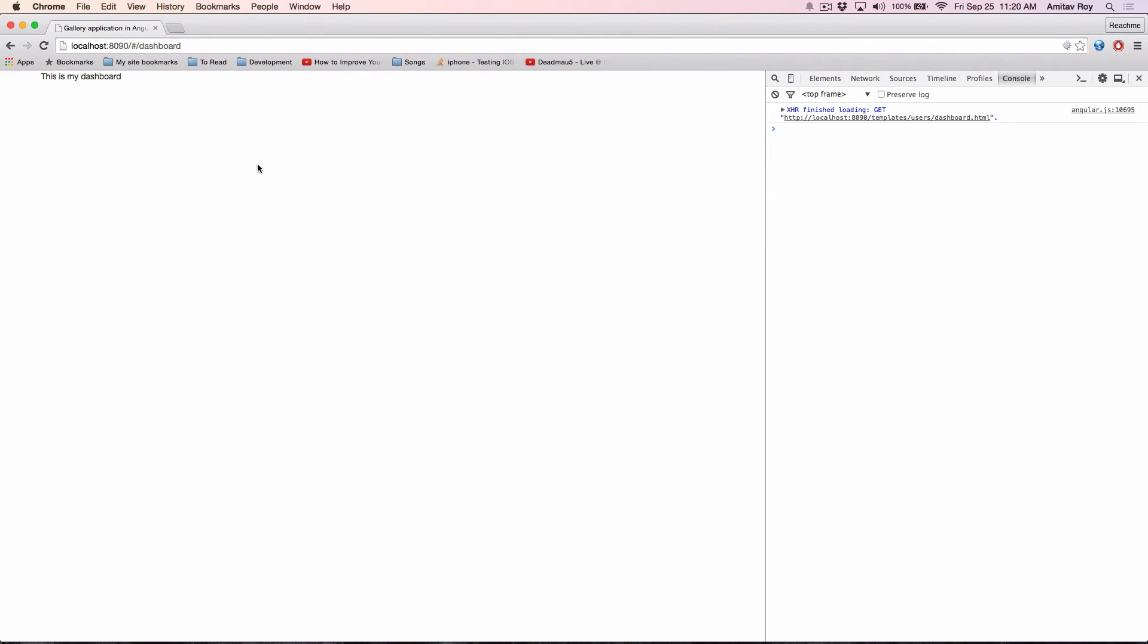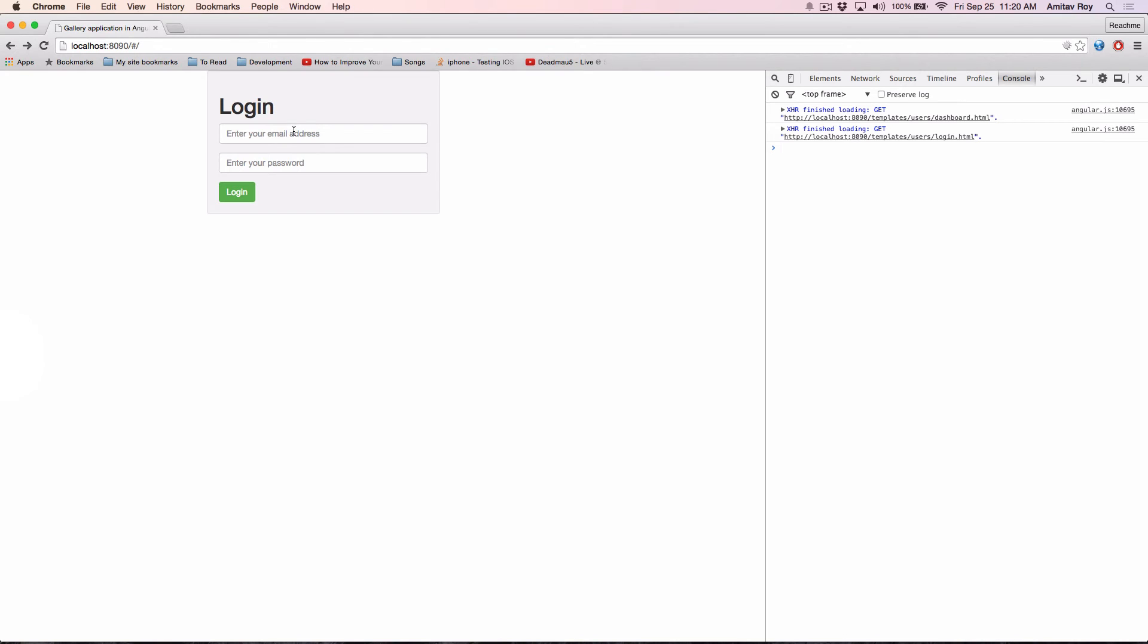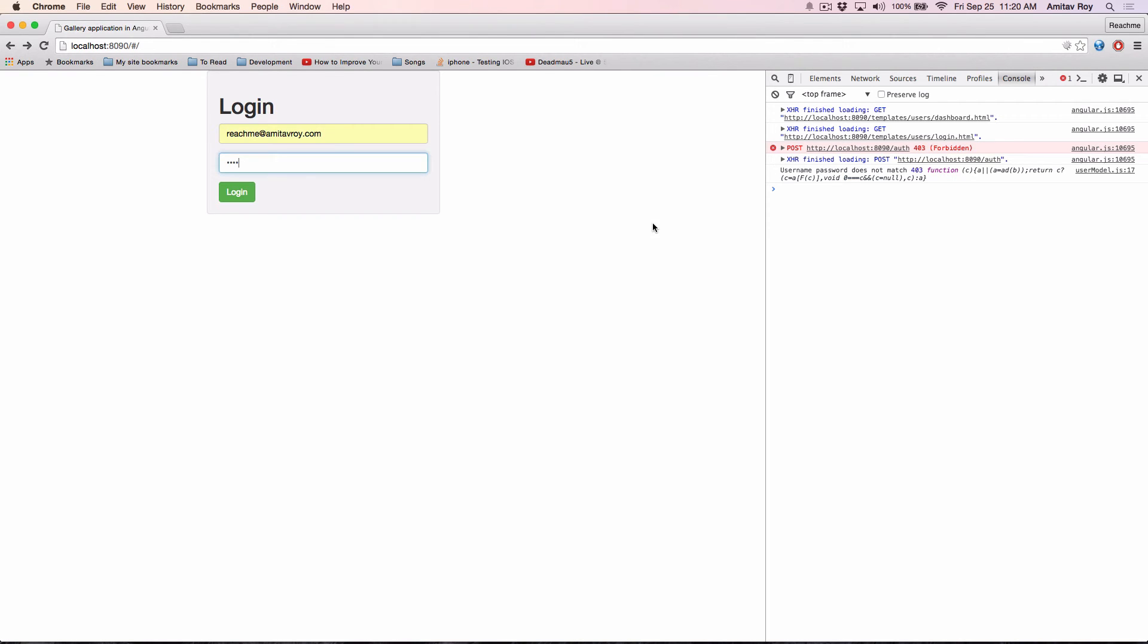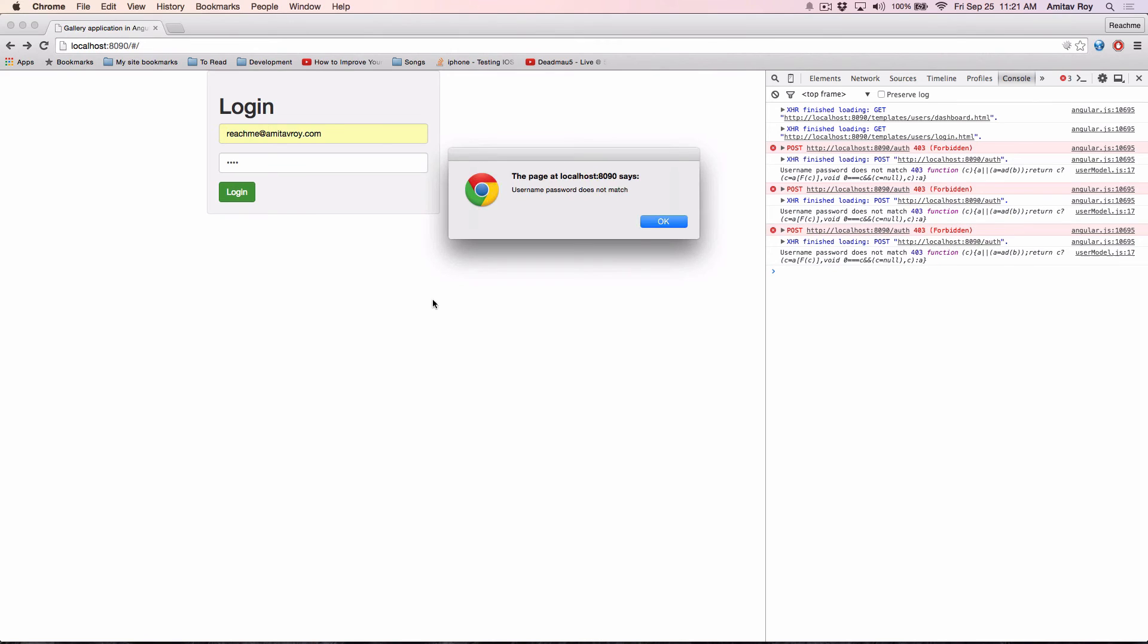Fine with wrong password it doesn't work and with the correct password it's giving me the same problem. I think the main reason is this data must be getting conflicted.